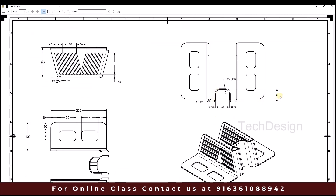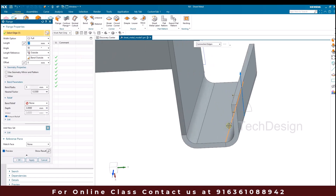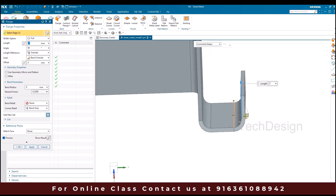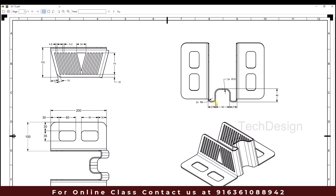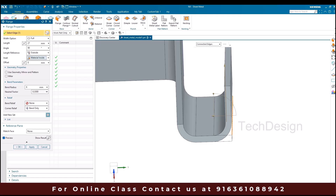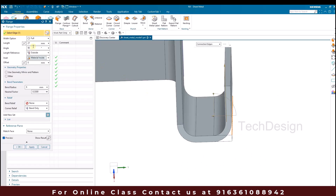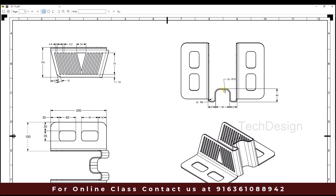Now we have another 90-degree bend with a 46mm length, so we're going to create that. I'll go to Flange and select this particular edge. This flange is already 26mm, so whatever the bend, it should come inside. The bend is going outside so we need to select bend inside. The length is going to be 46mm. Click OK.